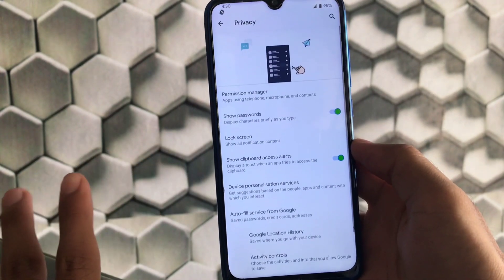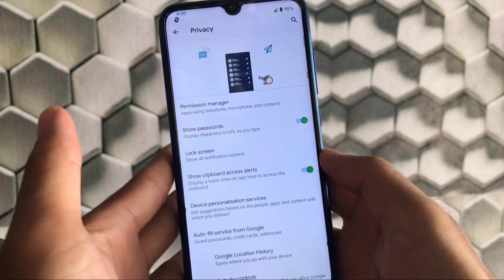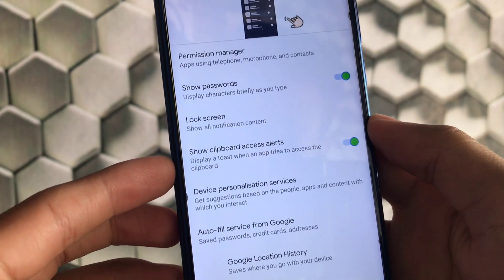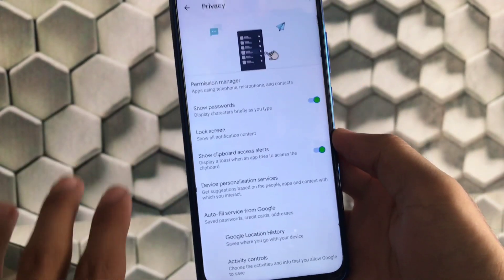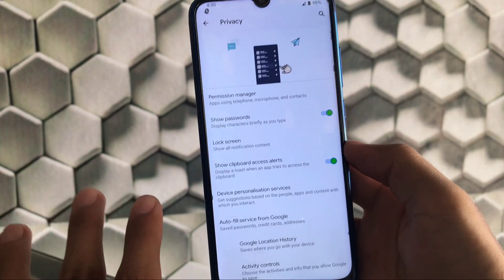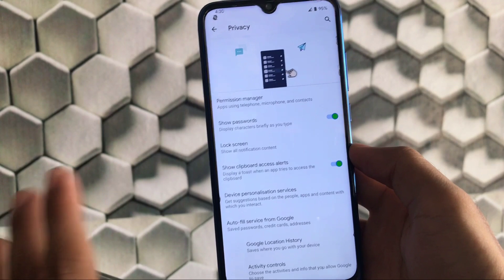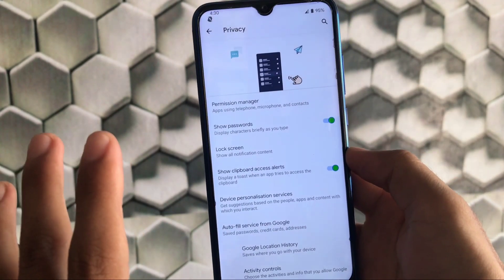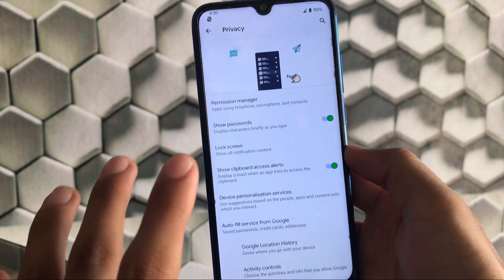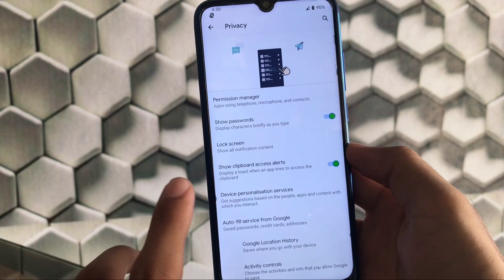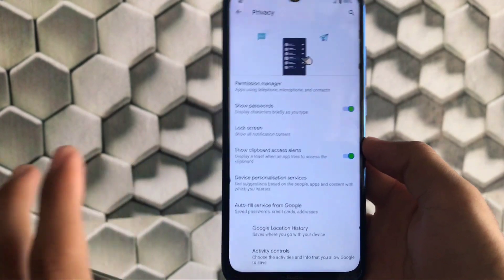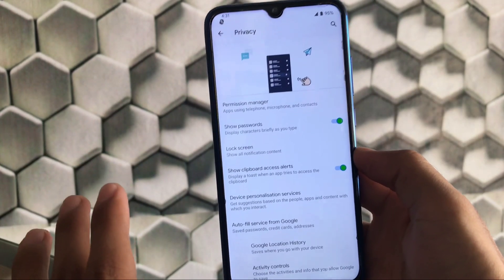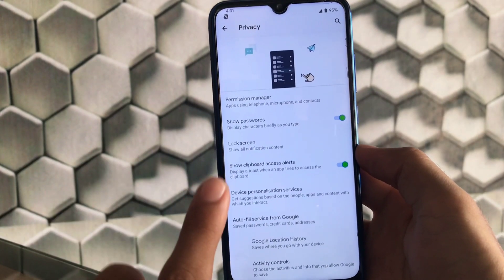There's one feature I haven't seen in a lot of other custom ROMs: if you are noticing, we have 'show clipboard access alerts.' Whenever an app tries to access your clipboard, it will give you a toast notification. Whenever I try to copy and paste text in Chrome, I get a pop-up saying Chrome is accessing my clipboard.